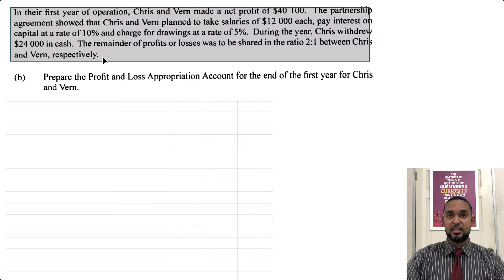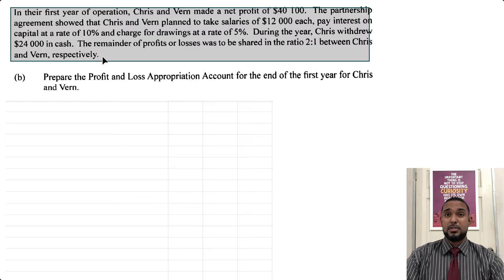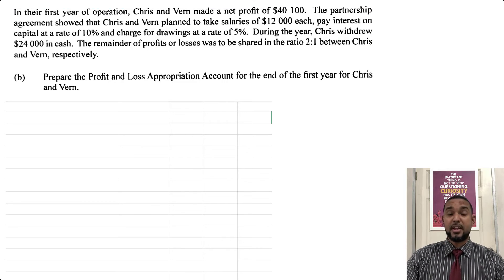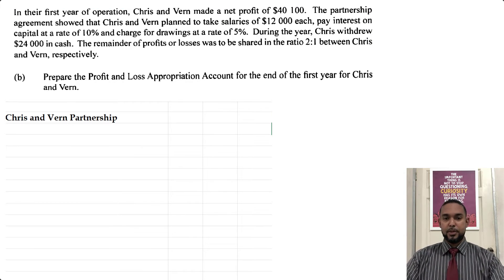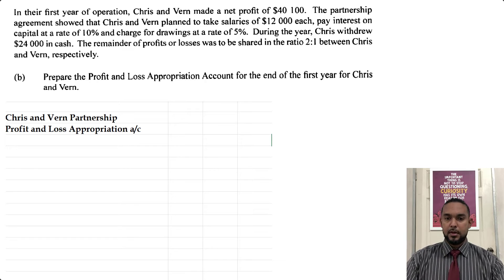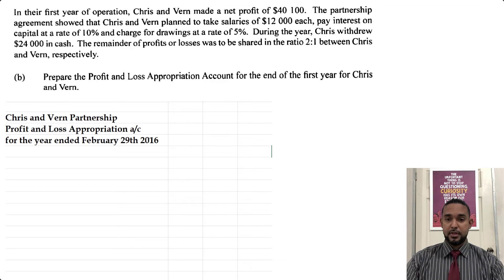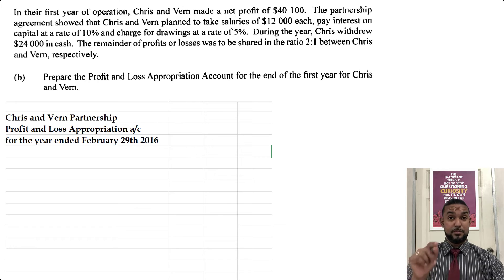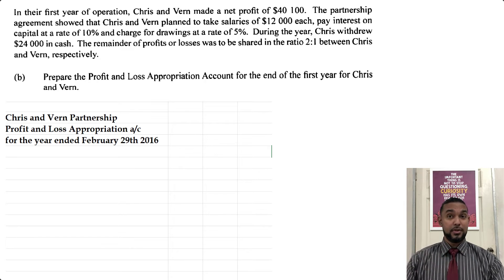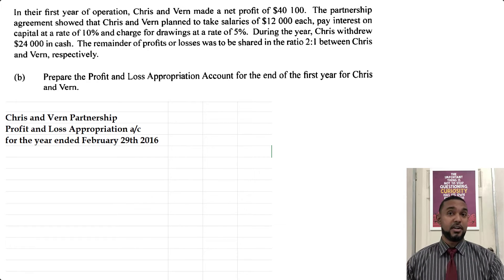We have the Chris and Verne Partnership Profit and Loss Appropriation Account for the year ended February 29th, 2016 — because they started 1st March 2015, and one year later would be the day before 1st March 2016, which is February 29th, 2016.